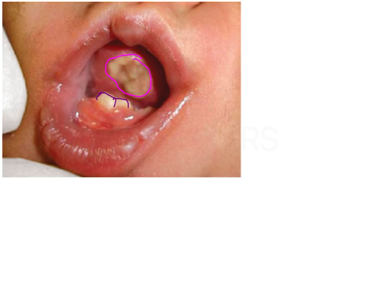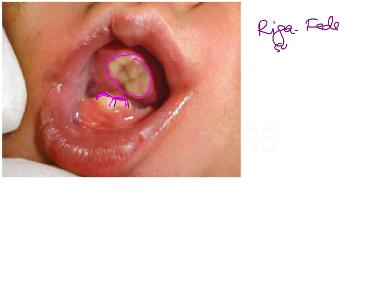This ulceration has formed because during suckling, the tongue rubs against these natal or neonatal teeth, and because of this friction there is a traumatic ulcer which has developed. This clinical situation is termed as the Riga-Fede disease or Riga-Fede syndrome, and it is usually associated with natal or neonatal teeth.